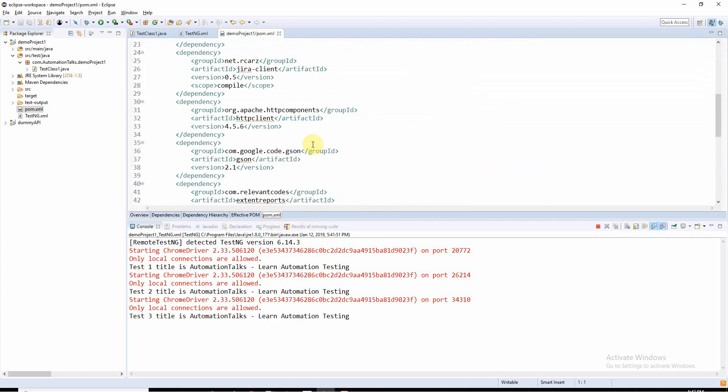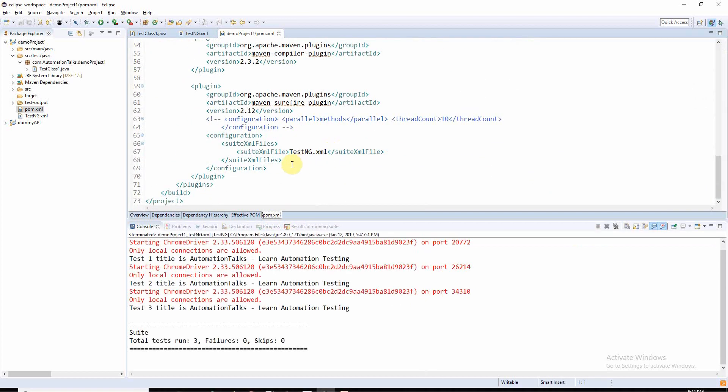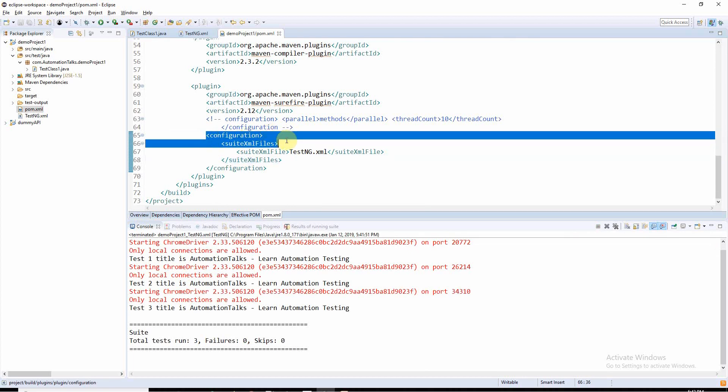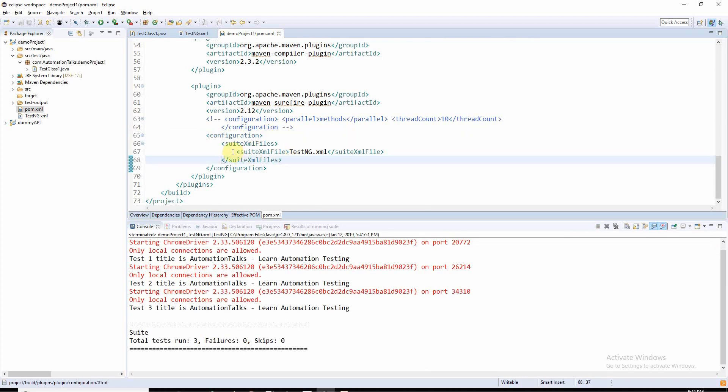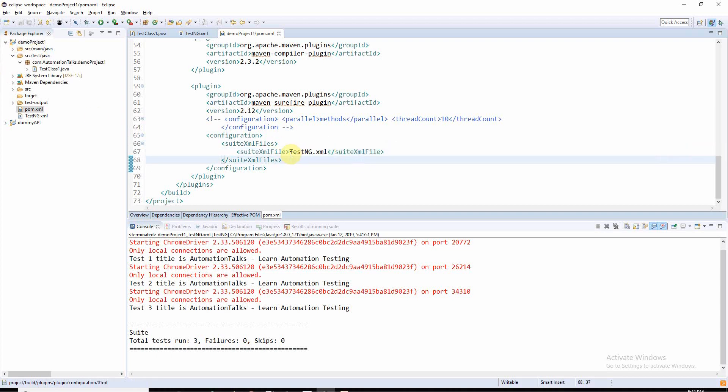If you scroll down at the bottom, here you can see I have mentioned configuration suite XML files, and here is the XML file which I want to run - that is testng.xml. Since it is in the main folder, there is no path requirement, only the file name. If it is within folders, then you have to specify that particular path.